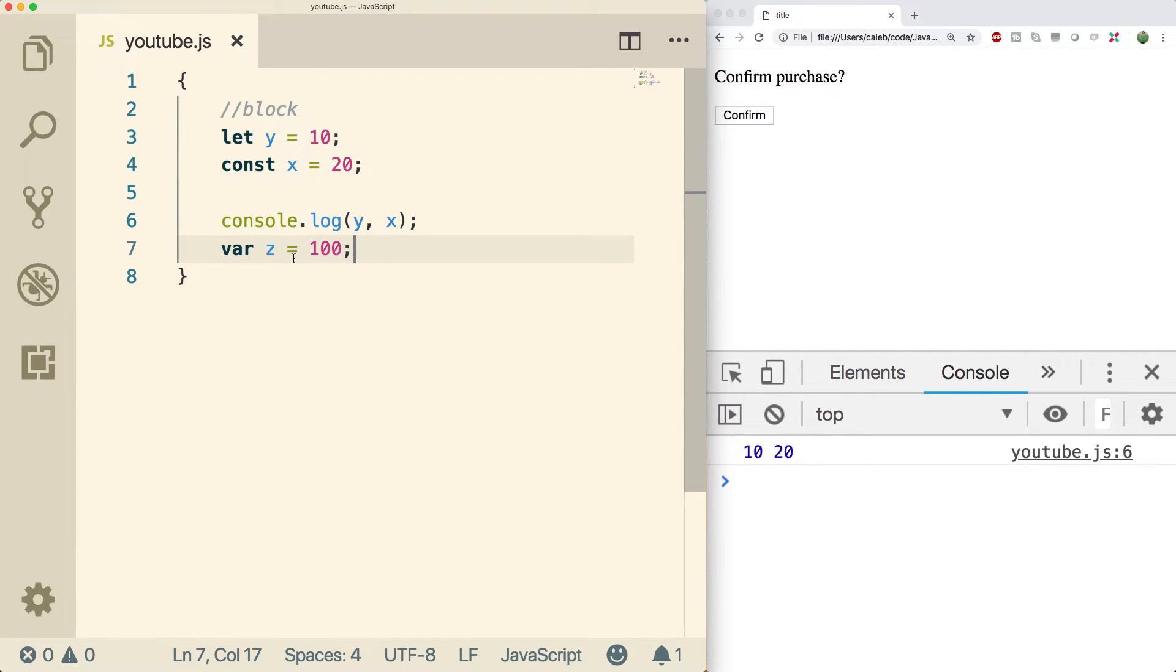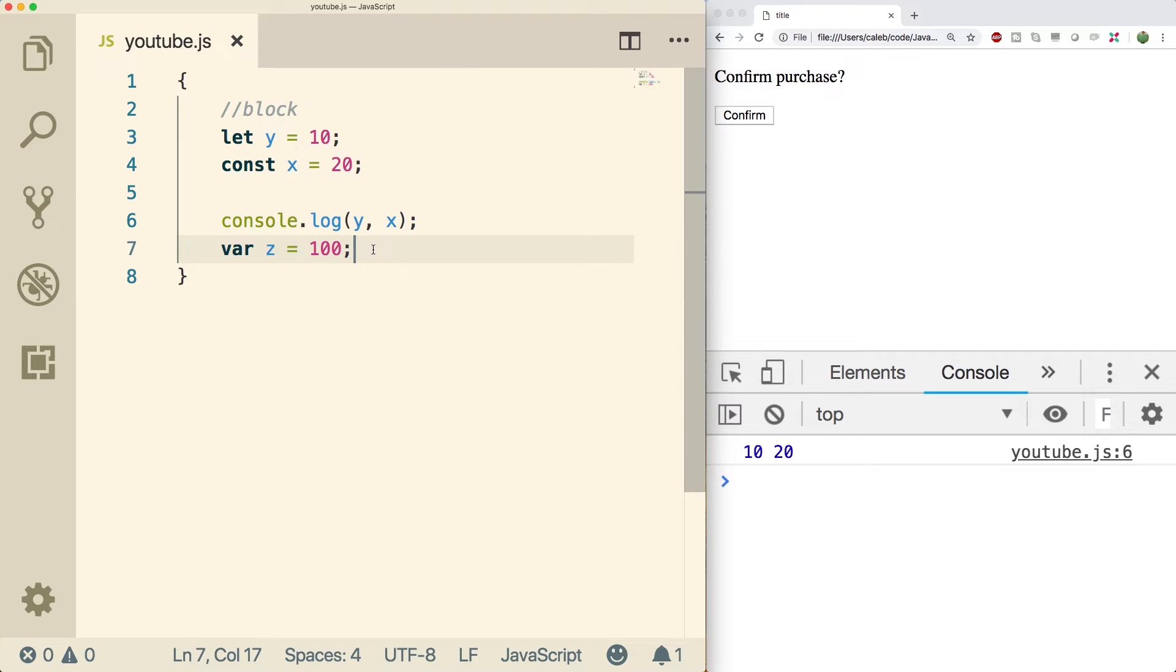It always looks for a function block. And you can see we're not in a function. We're just in a normal block. So this is actually going to be just like creating outside of this block.